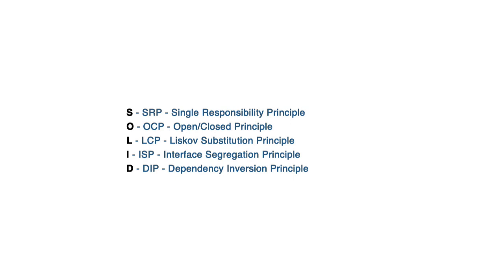So these principles also apply to Java, to Python, all these languages. I don't expect you to understand what's on the screen here, that's why we have this series. We're going to go through each of these principles in the next five lessons.